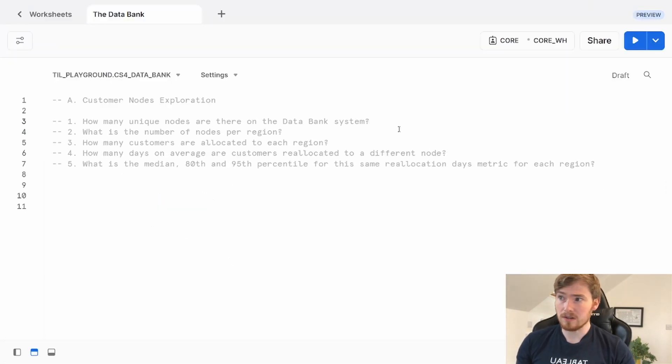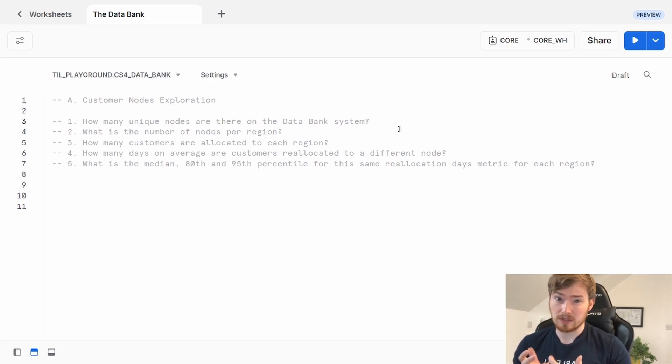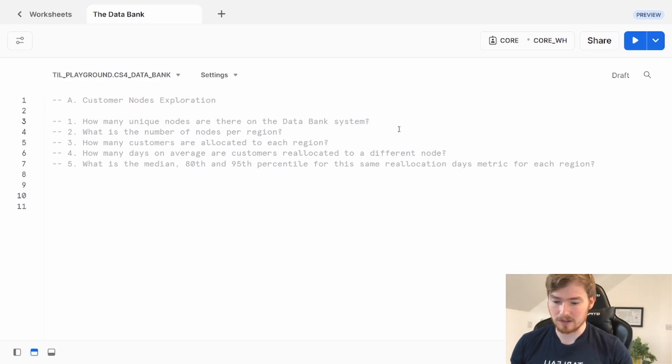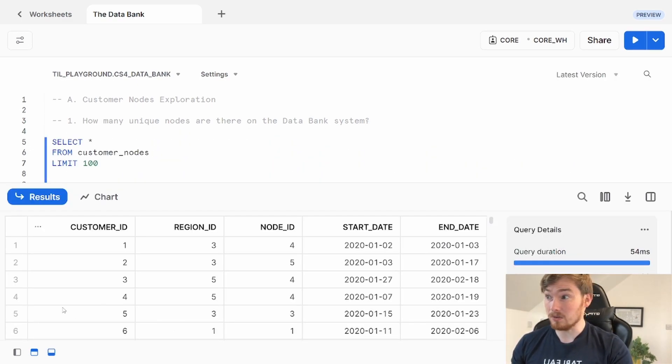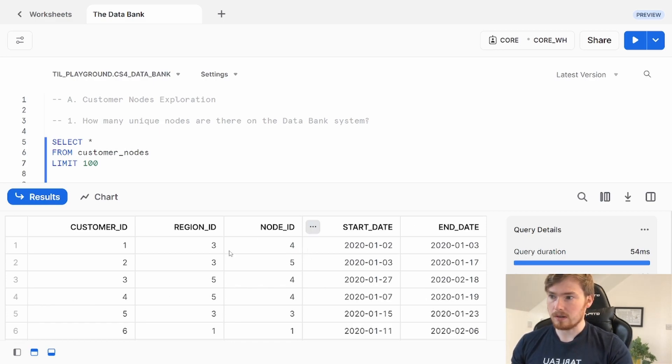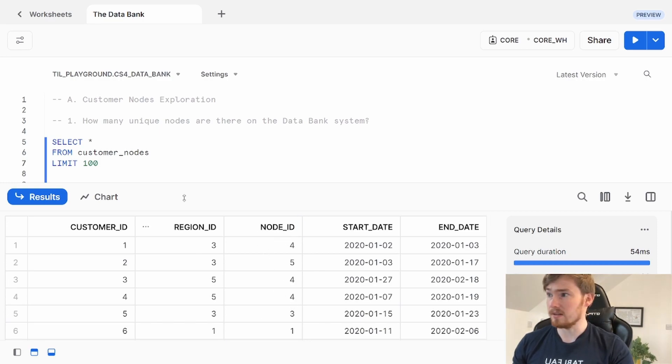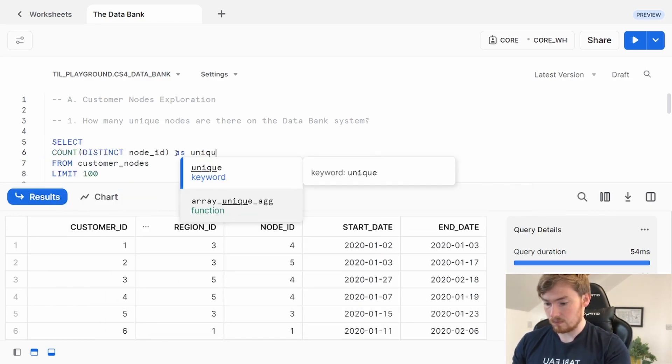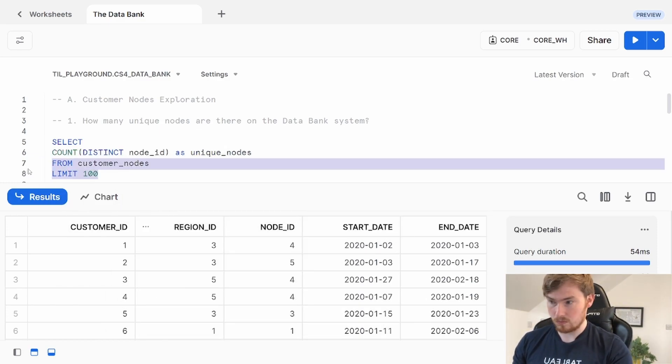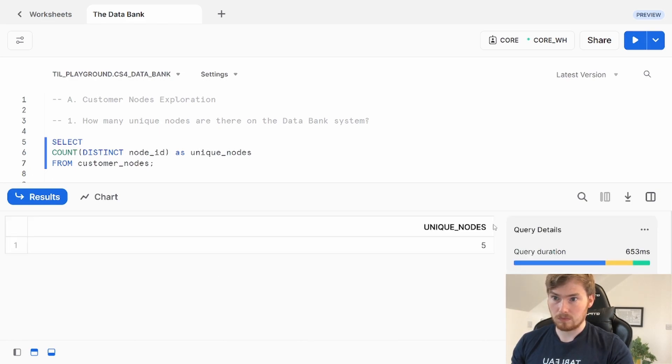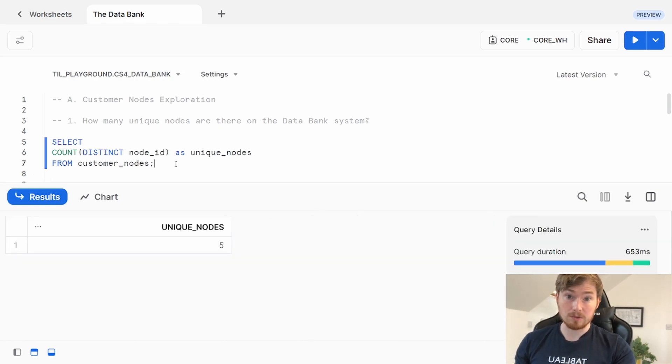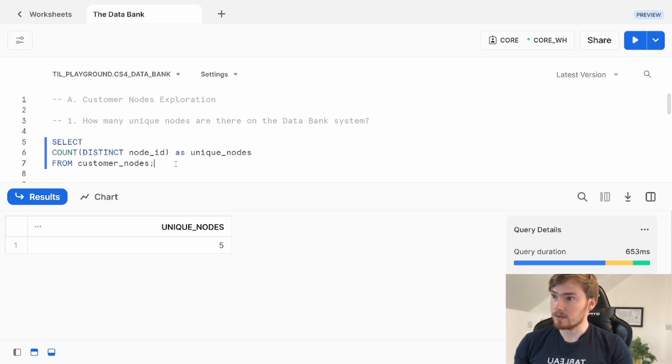Question one: How many unique nodes are there in the databank system? This is going to be using that customer nodes table, so I'm going to start there. My typical select star, I just want to get a look at the table. I can see this node column here. So how many unique nodes are there? I'm going to do a count distinct of this column. There is my solution. Count distinct will just bring me back the unique values. The answer is five.